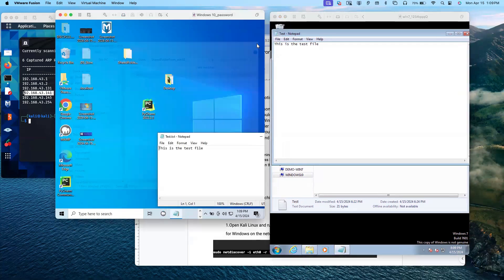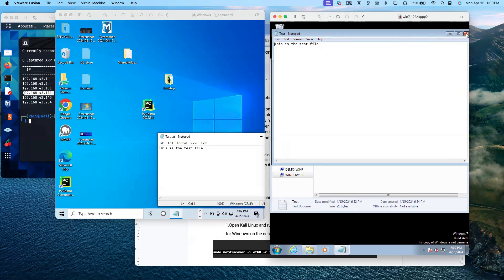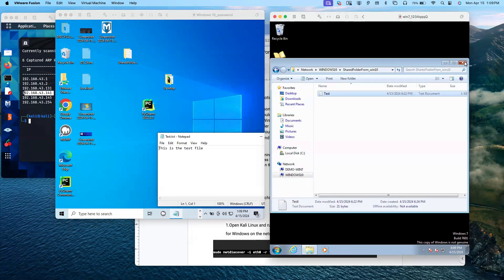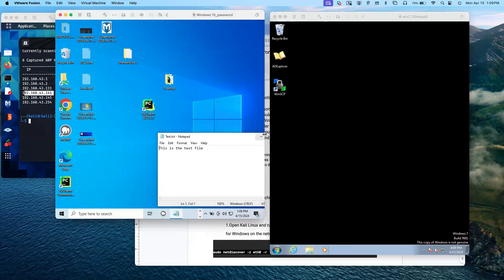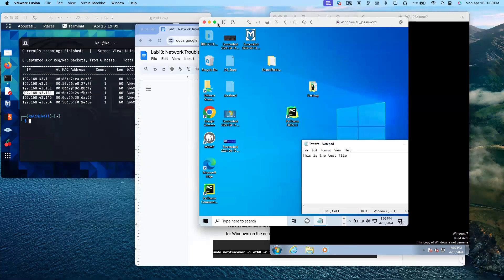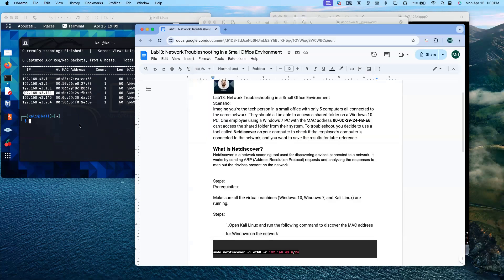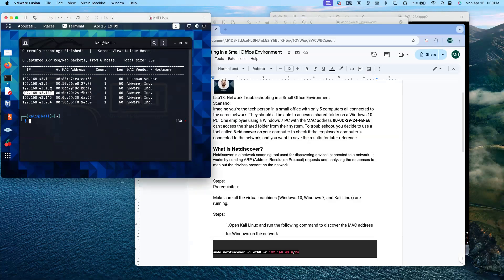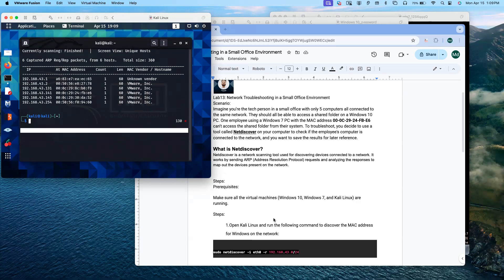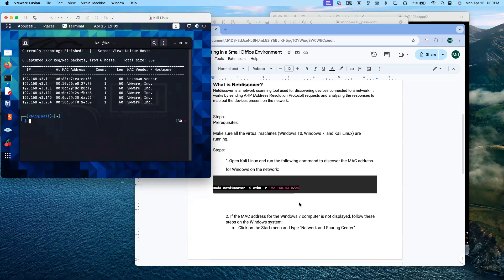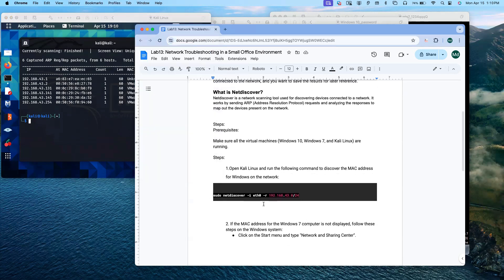We have successfully troubleshot the network, identified the problem, and resolved the issue. Now one more thing we are going to do — we can save the results. We can save the scan report to a file.